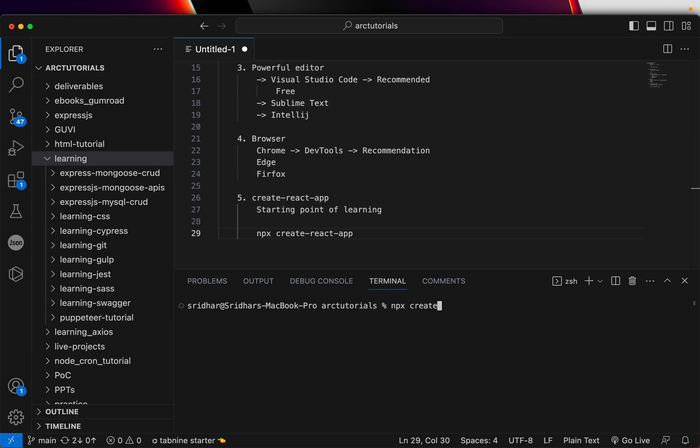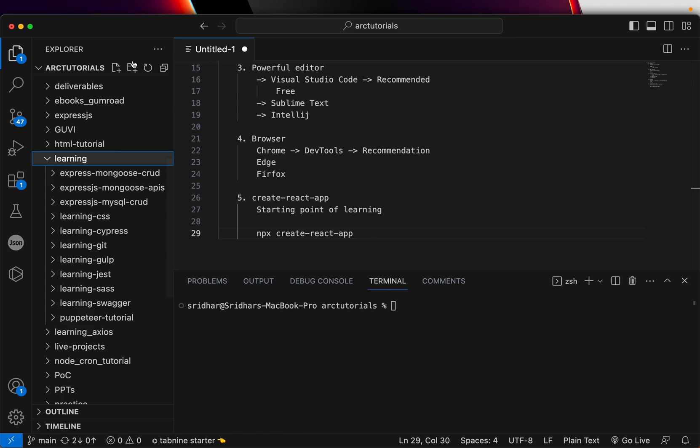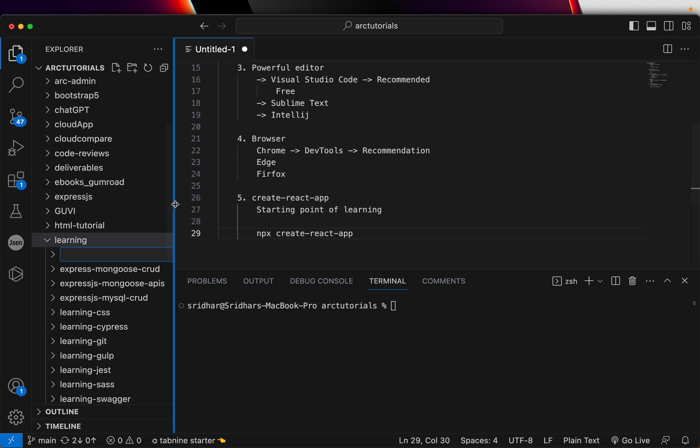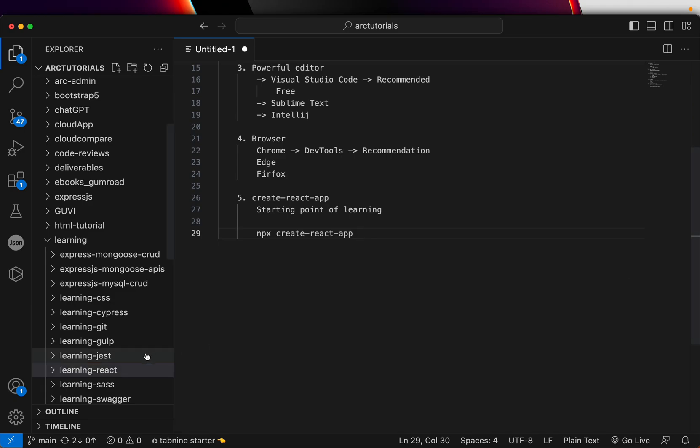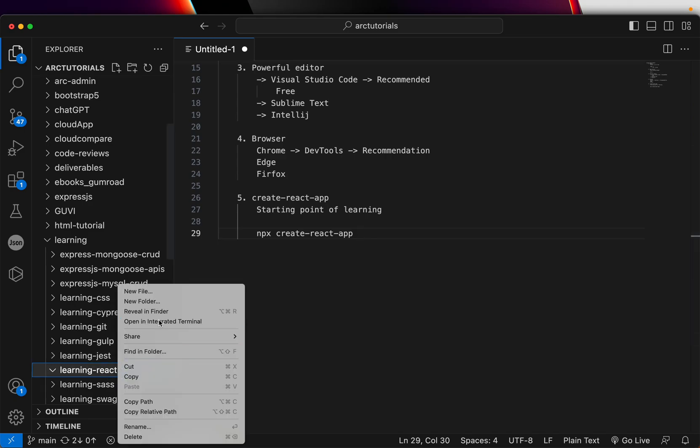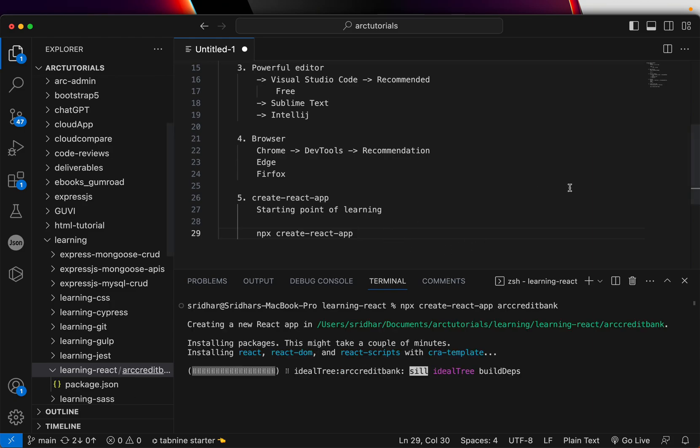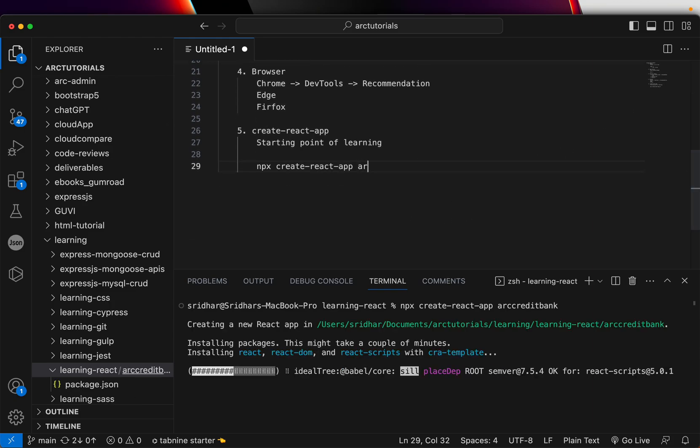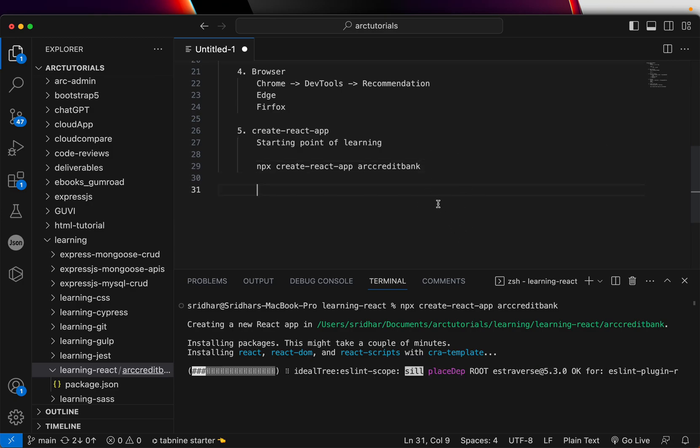Before that, there is one more step, which is to create a run folder. So I am going to create a folder and call it learning react. I will close this terminal and in this folder, I am opening up the terminal and I am typing npx create react app followed by arc credit bank. That is the name of the project that I will be building as part of this particular series. So I would recommend you also start building the same. So build arc credit bank. That's the name.